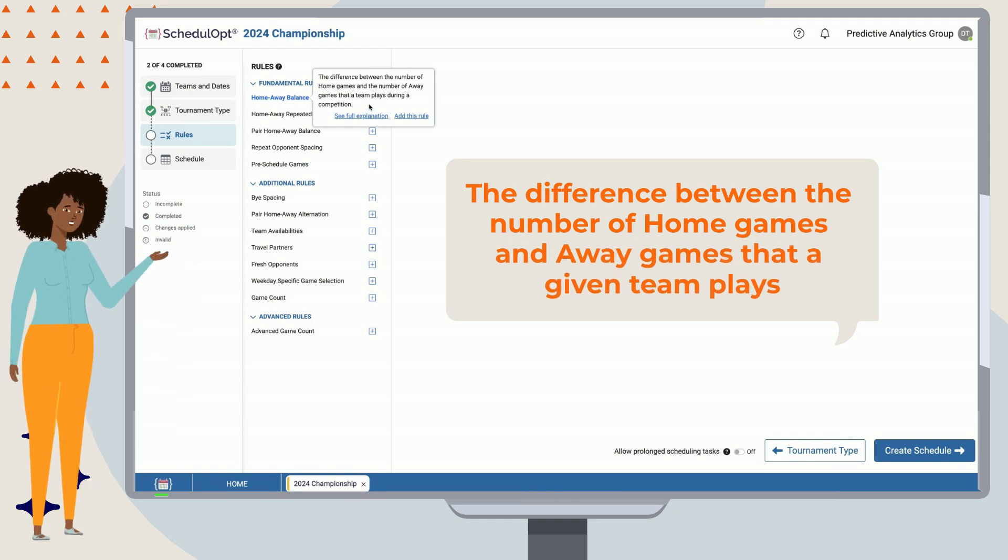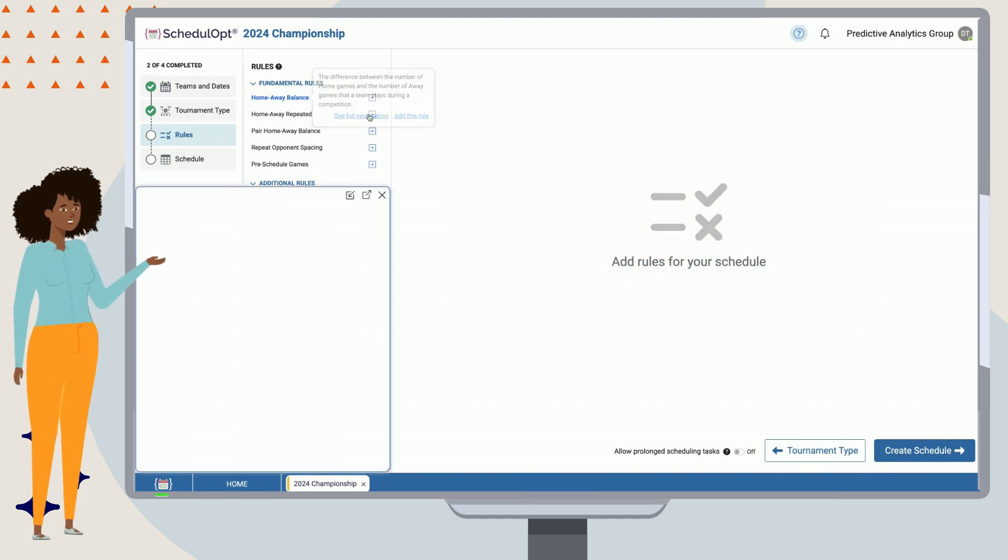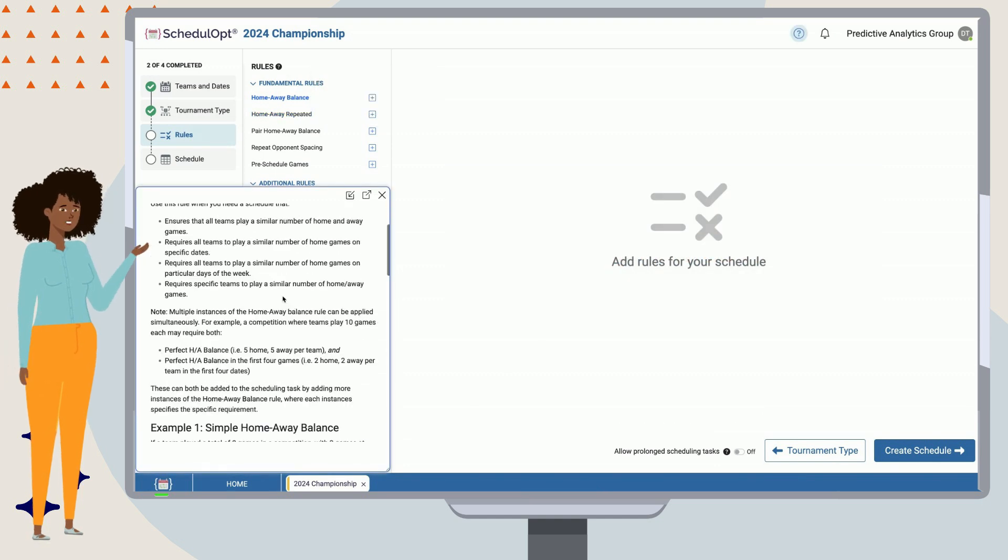Home-away balance is defined as the difference between the number of home games and away games that a given team plays. In most round-robins, we're usually aiming for this to be as even as possible.